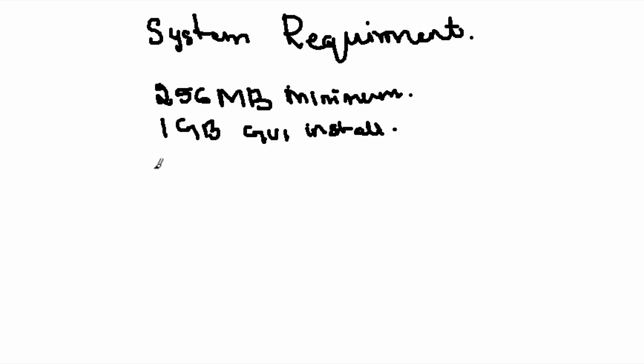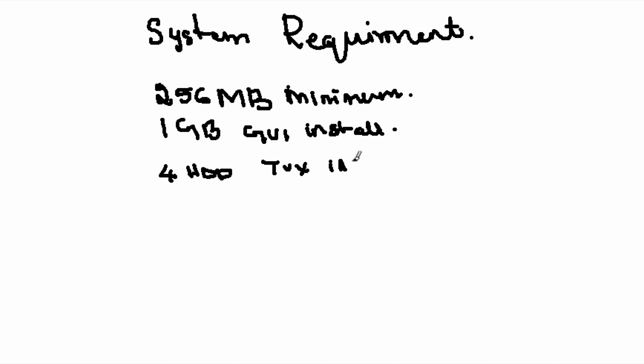We require 4 GB of HDD size for a text-based installation. Within 4 GB we can install the operating system.